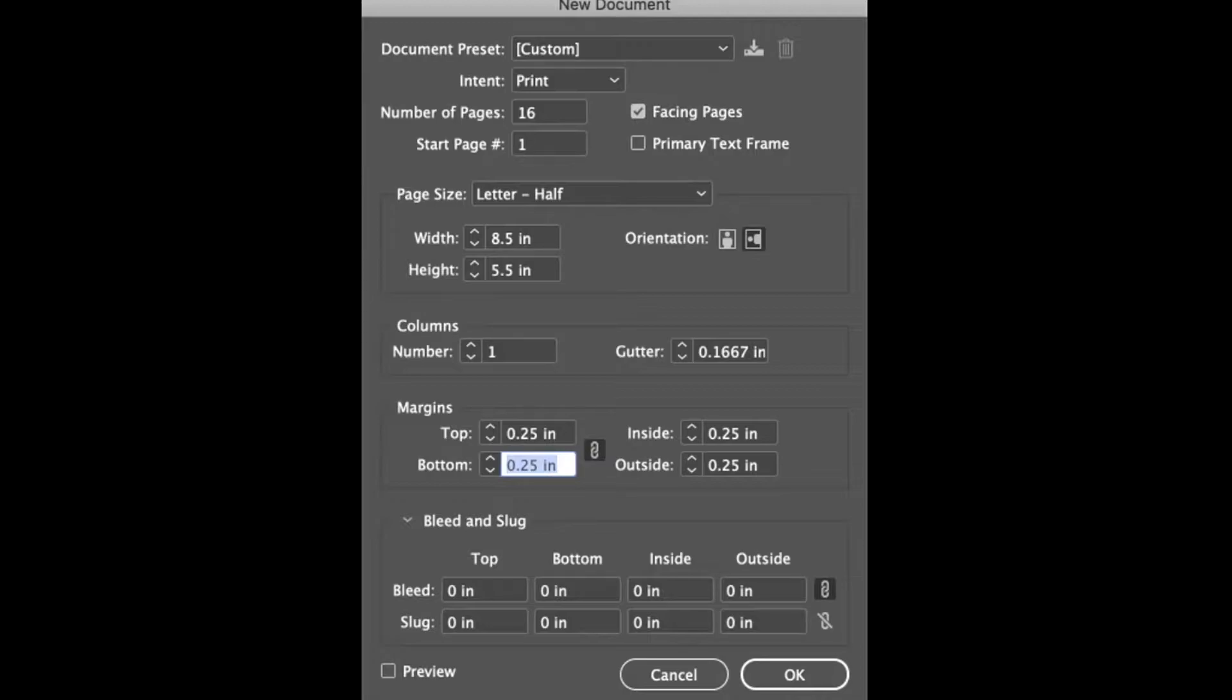These margins here are just going to keep us away from the edge. It's like painting a yellow line before you fall off the edge of a curb so you know not to go past it. We're going to leave bleed at zero for this one and hit OK.